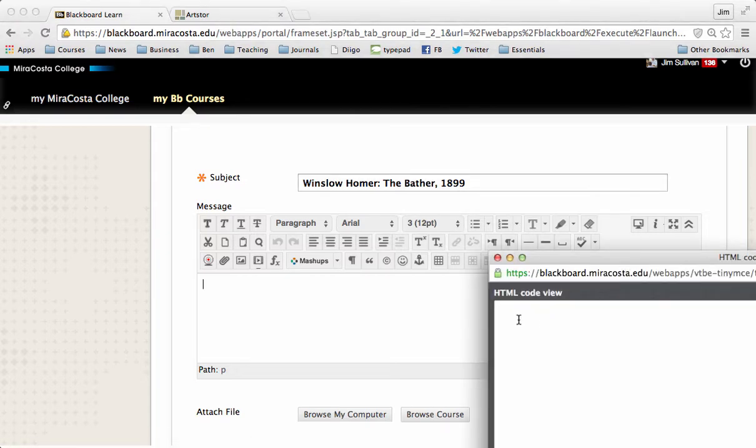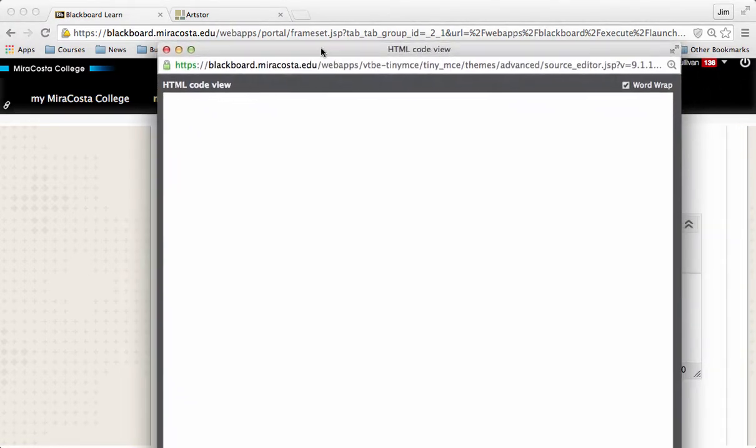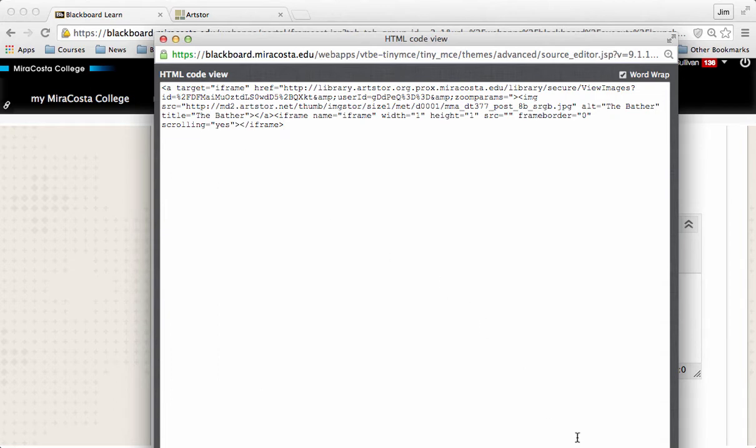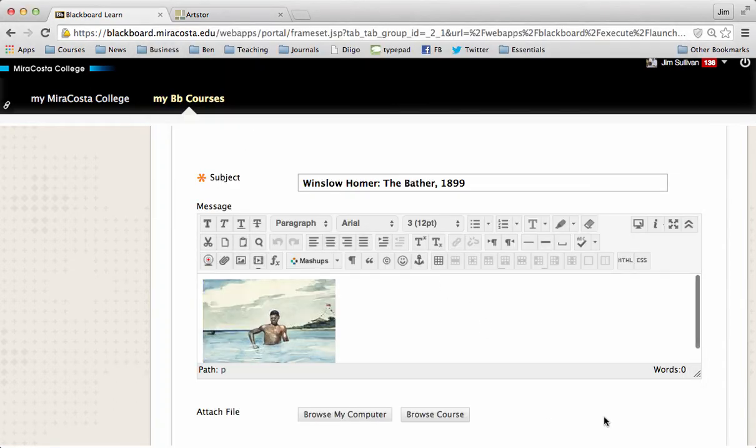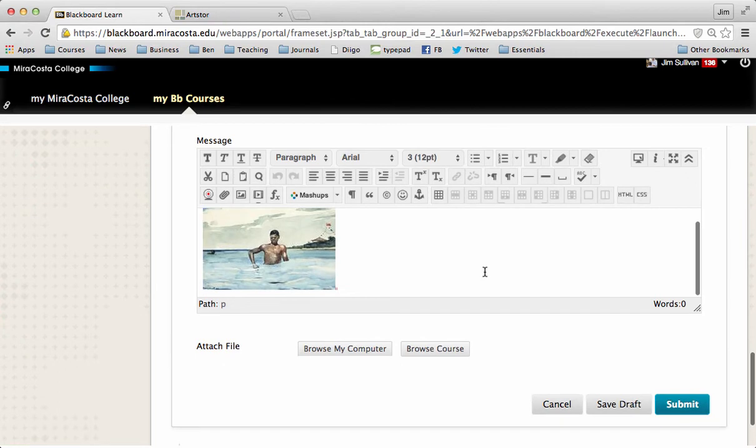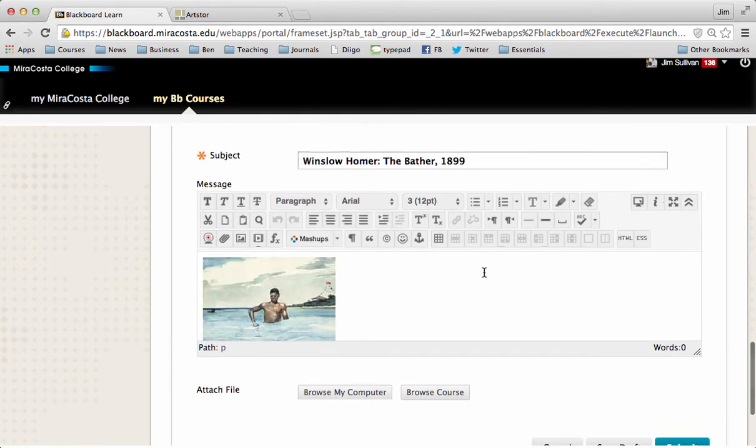Now you're going to enter. Let me make sure this is showing up in the video. So you get a pop-up for the HTML code viewer. And now you're going to paste in your code. You click Update, and there you go. Your painting shows up right in your post.